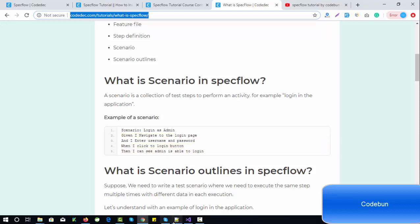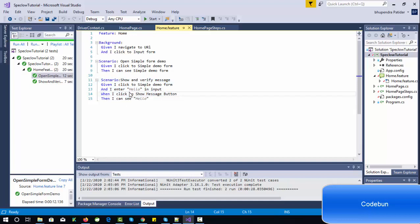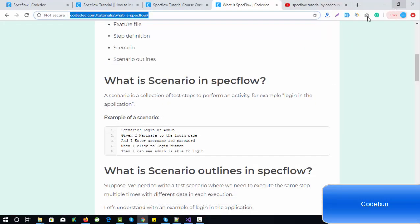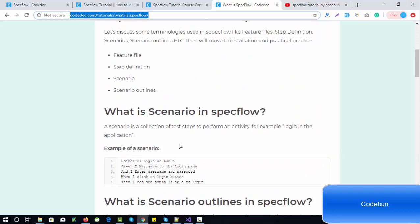If I switch to Visual Studio and check my feature file, here is scenario one and scenario two. A single file can have multiple scenarios. This is a complete scenario — it is a collection of steps, written in simple language. The second term is scenario outlines.